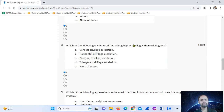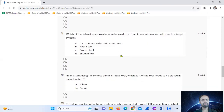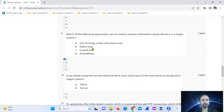Vertical privilege escalation is for higher privileges, while horizontal is for the same level. Which of the following approaches can be used to extract information about all the users in a target system? Use NMAP scripts smb-enum-users and Hydra — option number A and D.